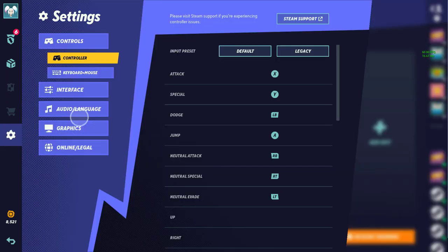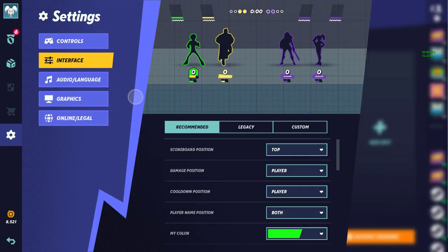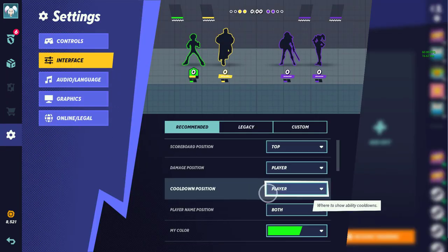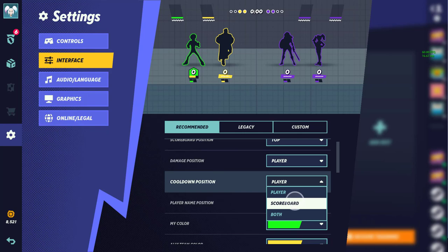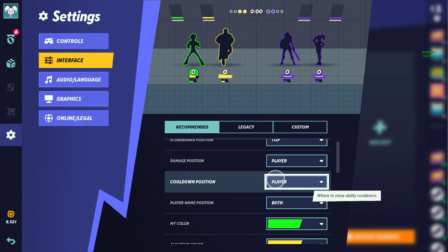Next thing, super important still, it will be the cooldown positioning. Again, you don't want it on the scoreboard. You don't want to have to look up or look down when looking at that stuff. You want to be able to see on your character, like, oh, okay, my cooldowns are up. I can use all my stuff again.